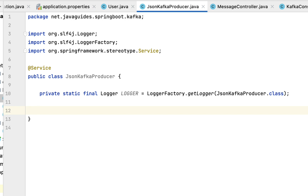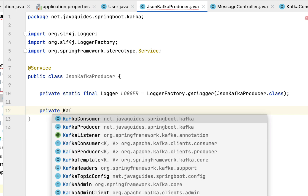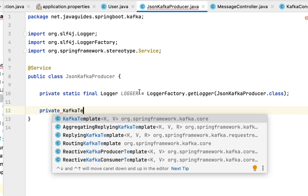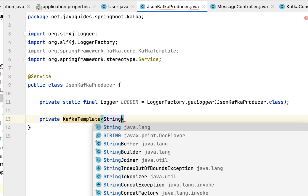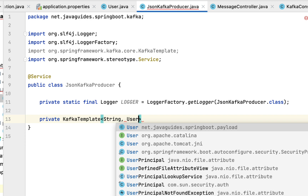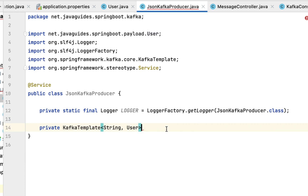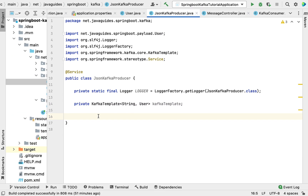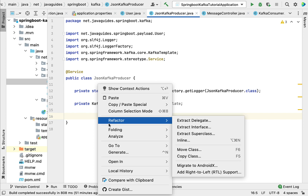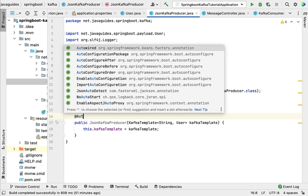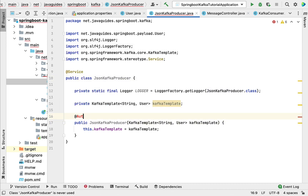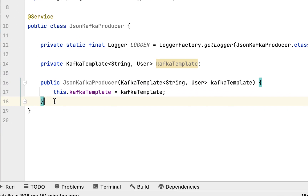Now let's inject KafkaTemplate to send a JSON message to the Kafka topic. Declare private KafkaTemplate — from org.springframework.kafka.core — with generics: key as String and value as User, since we're passing a User object to the Kafka topic. Let's use constructor-based dependency injection to inject KafkaTemplate. We don't need the @Autowired annotation because Spring will automatically inject this dependency when there is only one parameterized constructor.